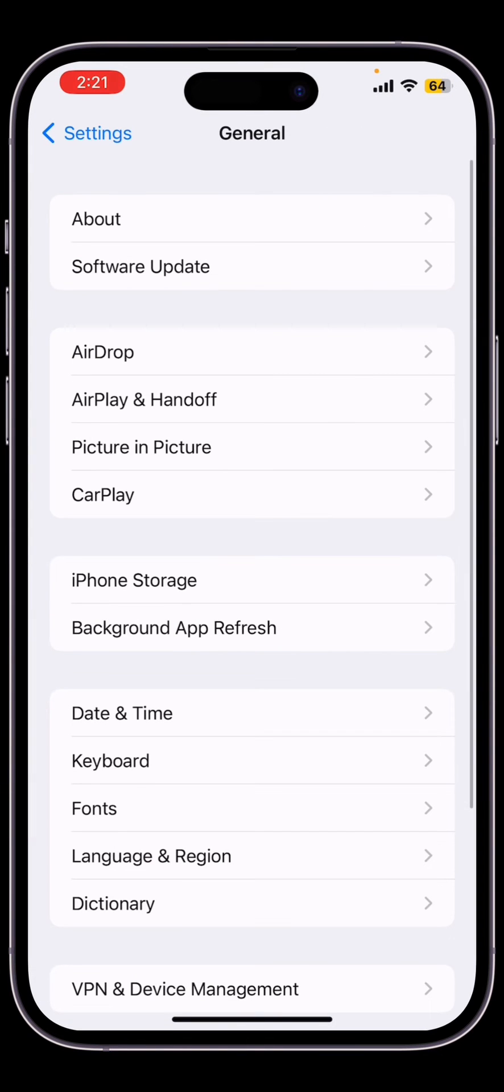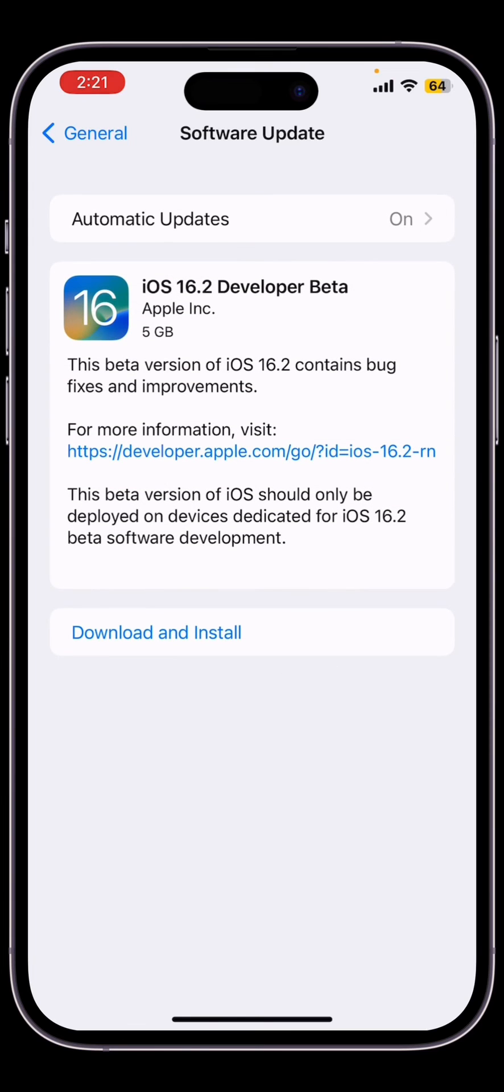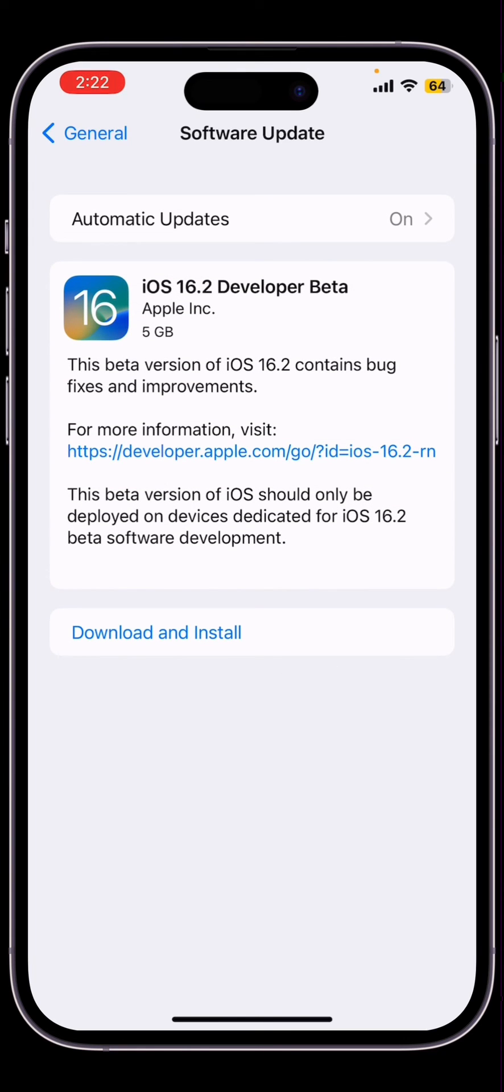Now go back to the software update section and here you will get the iOS 16.2 beta as you can see here. So this is how you can fix the problem if you are not getting the beta update.